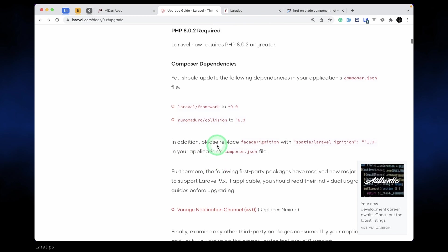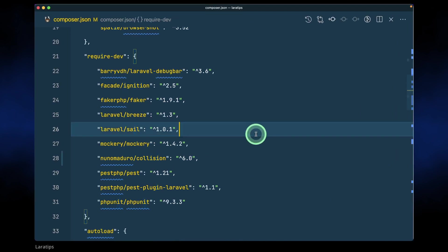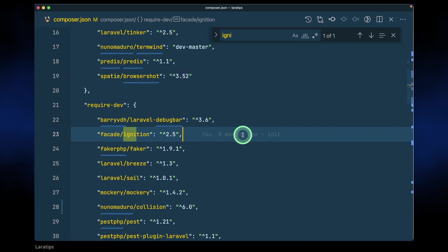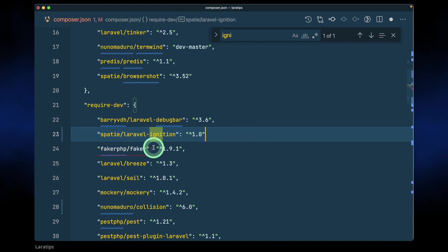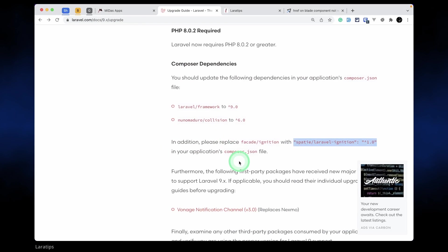Similarly, please replace facade ignition with spatie Laravel ignition. So let's search for ignition and we'll just replace this with the spatie Laravel ignition version 1.